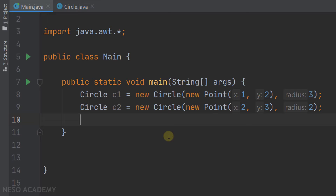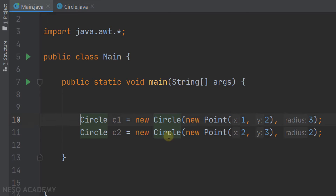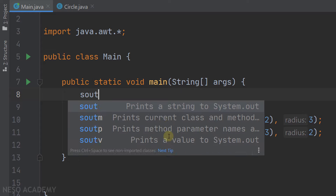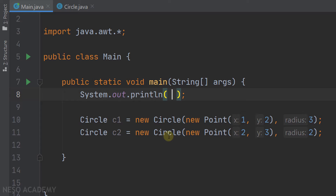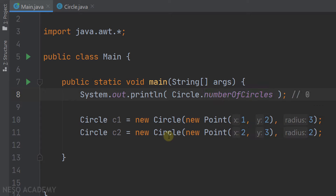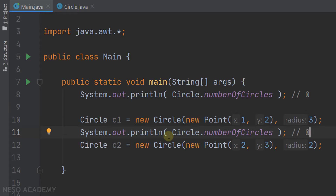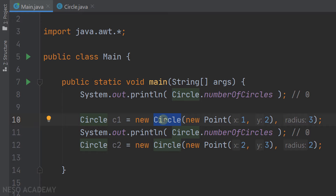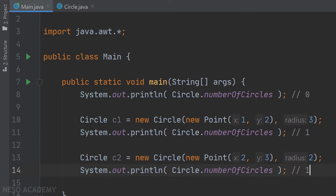Now let's go to the main class. We have two circles, c1 and c2. Before creating them, the number of circles is zero because the default value of a static integer is zero. I want to print the number of circles — I can use the class name 'Circle' with the dot operator to access getNumberOfCircles or numberOfCircles directly since they are both static. I'll duplicate the print line to show the count after creating c1, which should print 1, and again after c2, which should print 2.